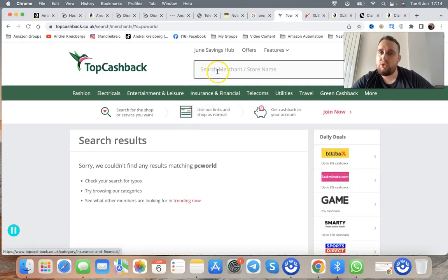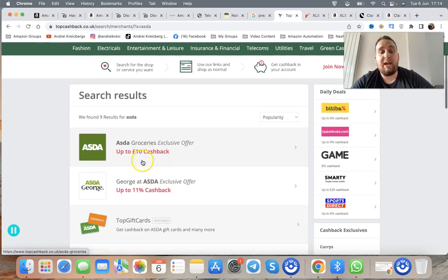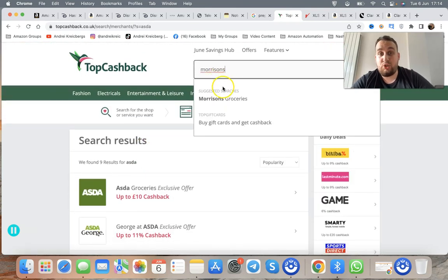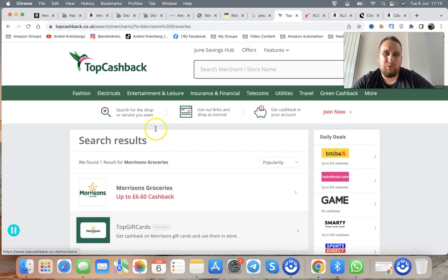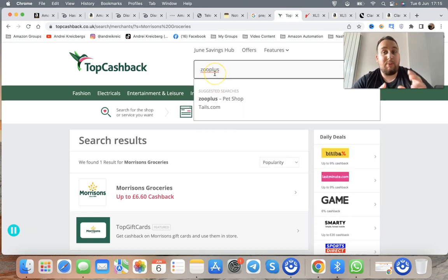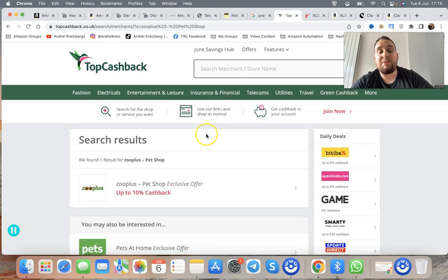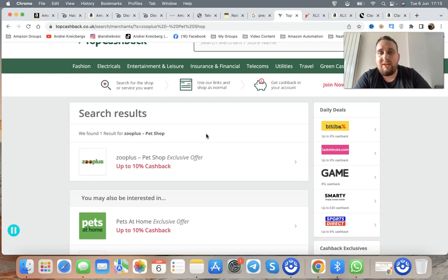PC World has no cashback, but Asda sometimes offers up to 10% on groceries. Morrisons offers up to 6.60% cashback. Zooplus — a pet supplier I recommend — offers 10% cashback. Spend £100 and make £10 back. If you buy 10 products, that's £1 back per product, effectively offsetting your prep cost entirely. Pretty insane — free money you're making just by running your business.